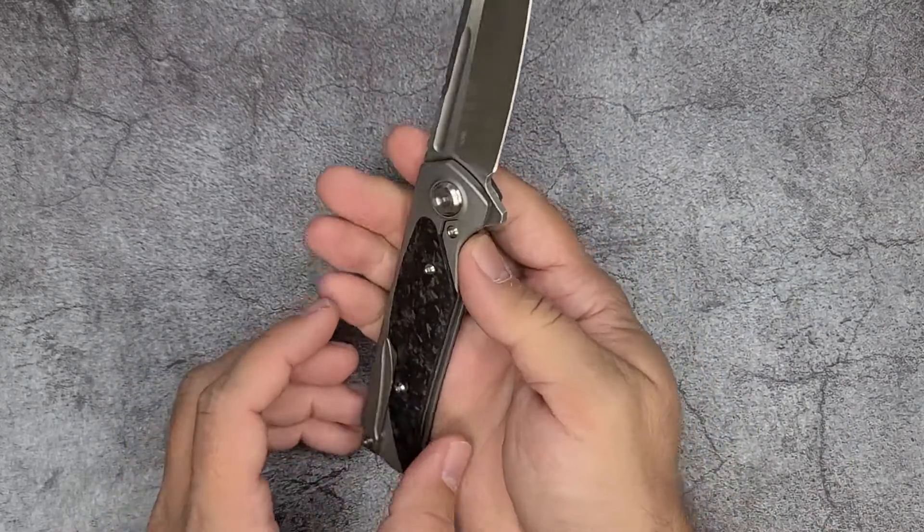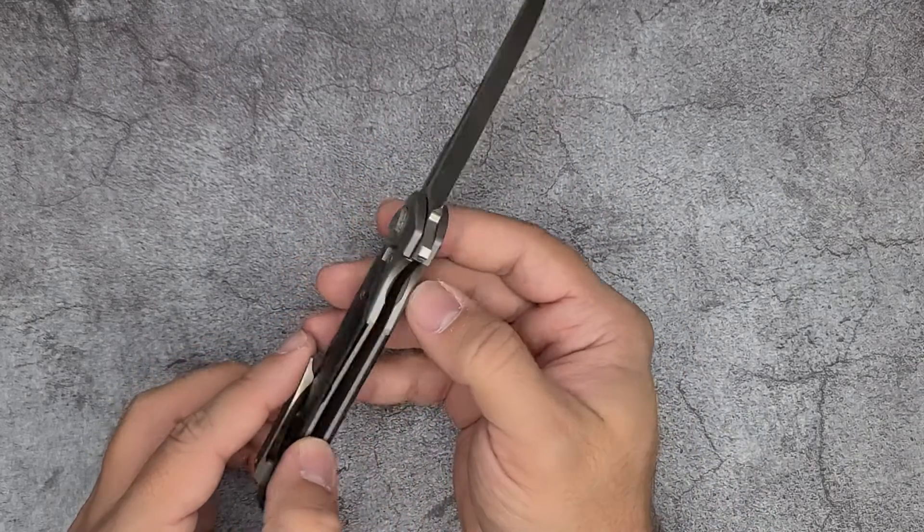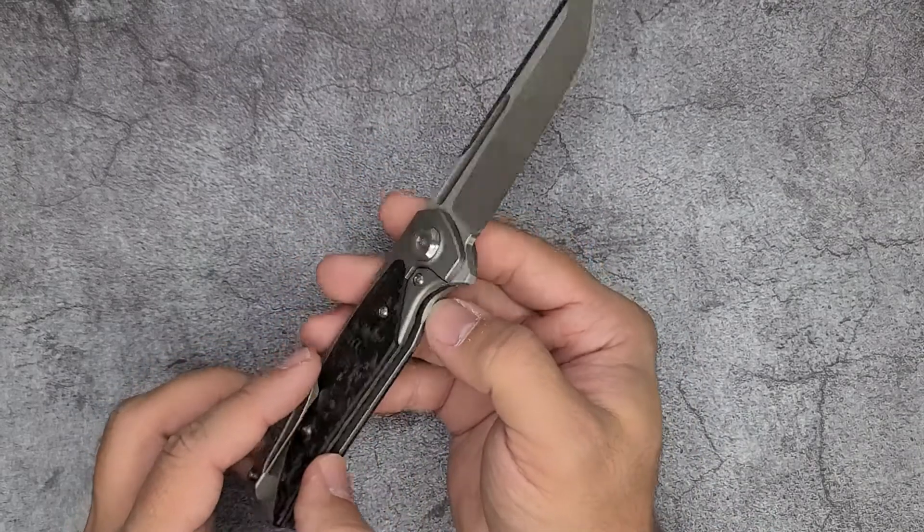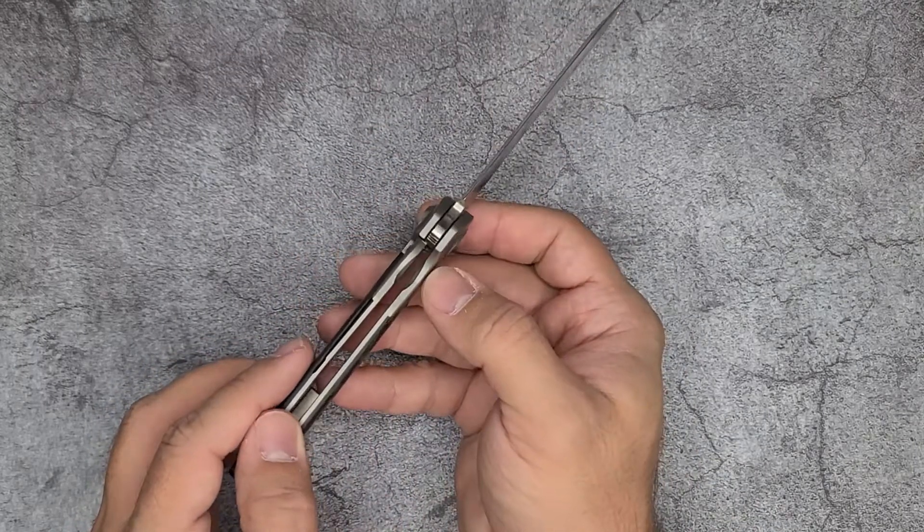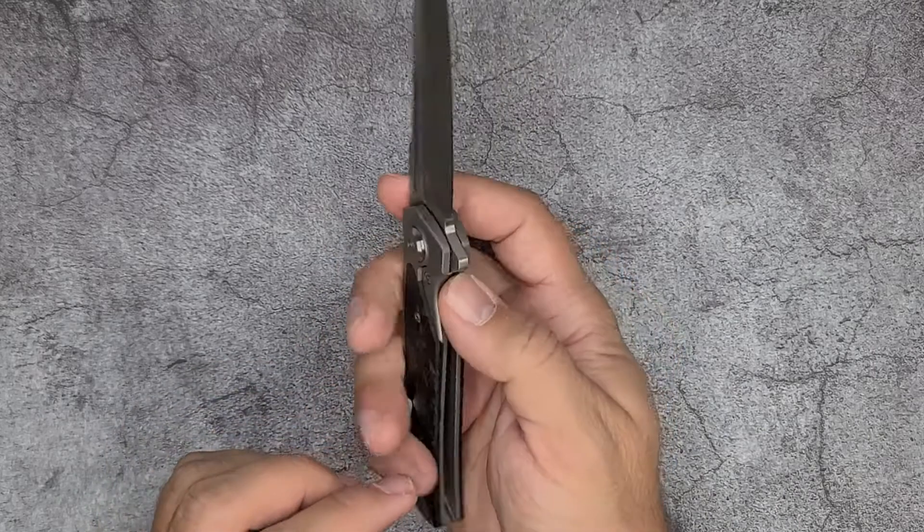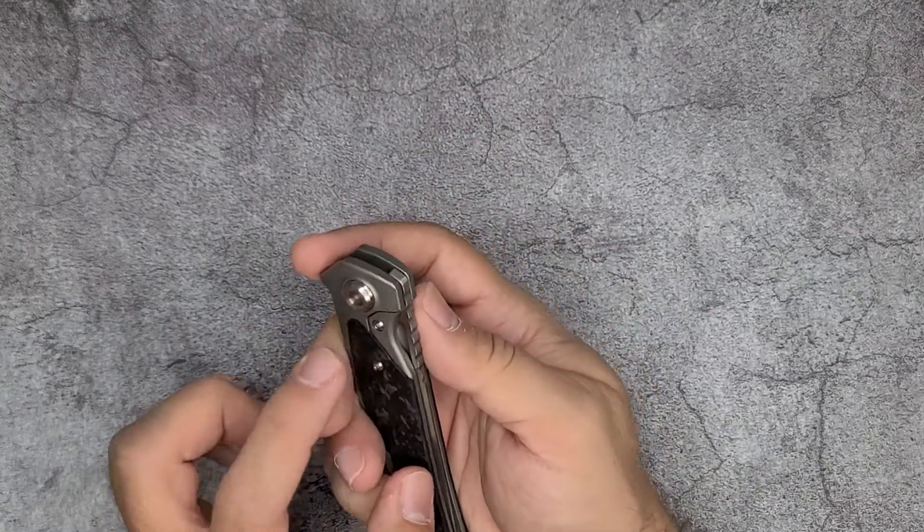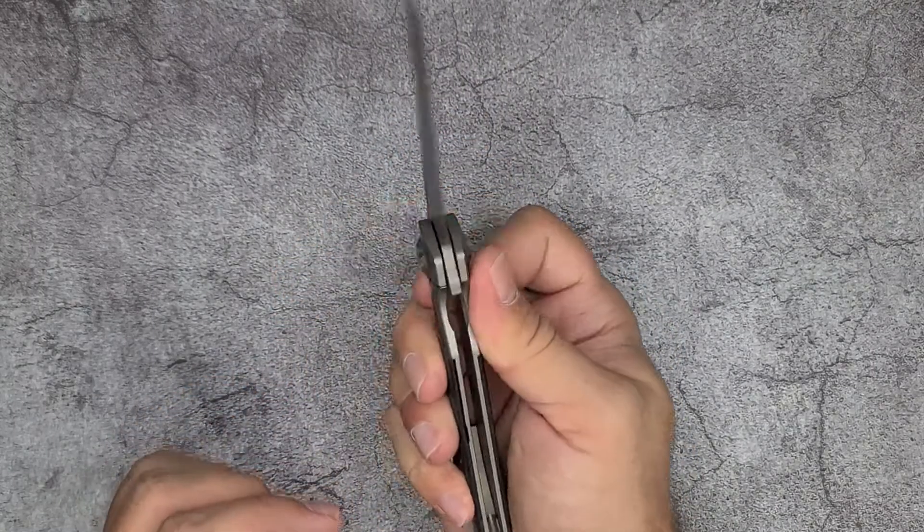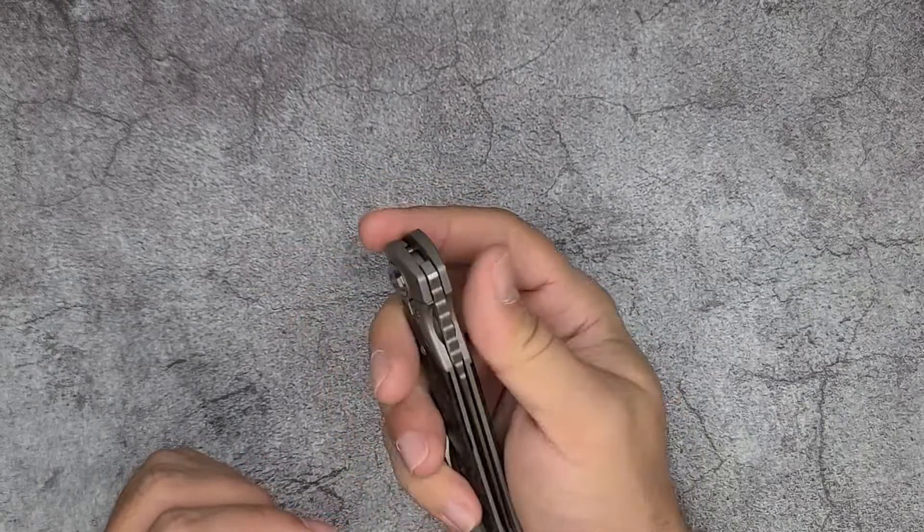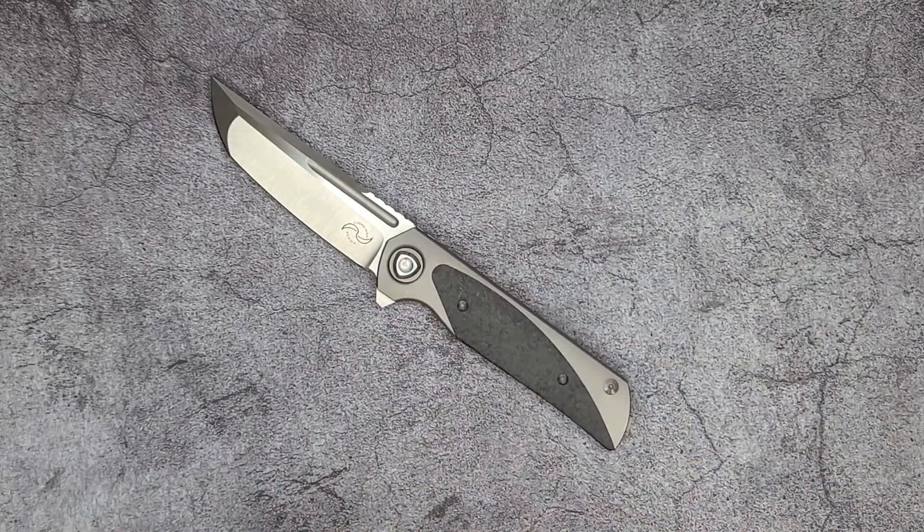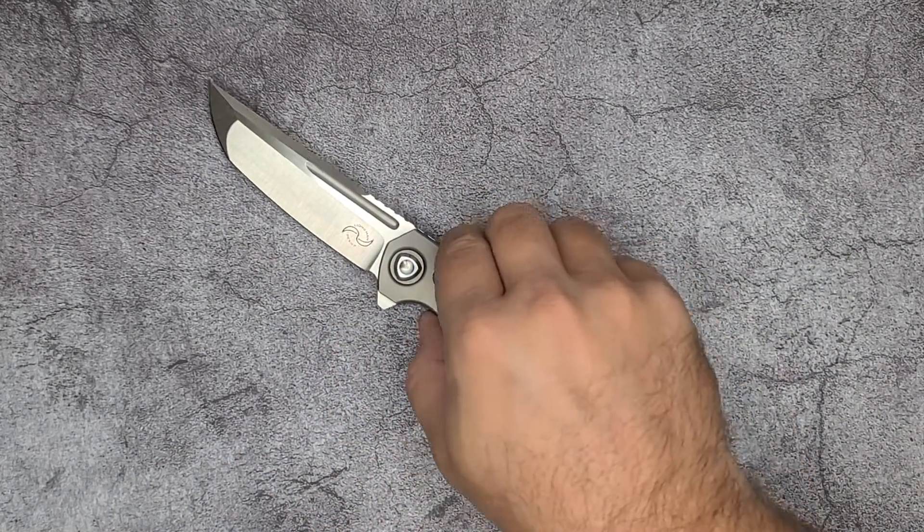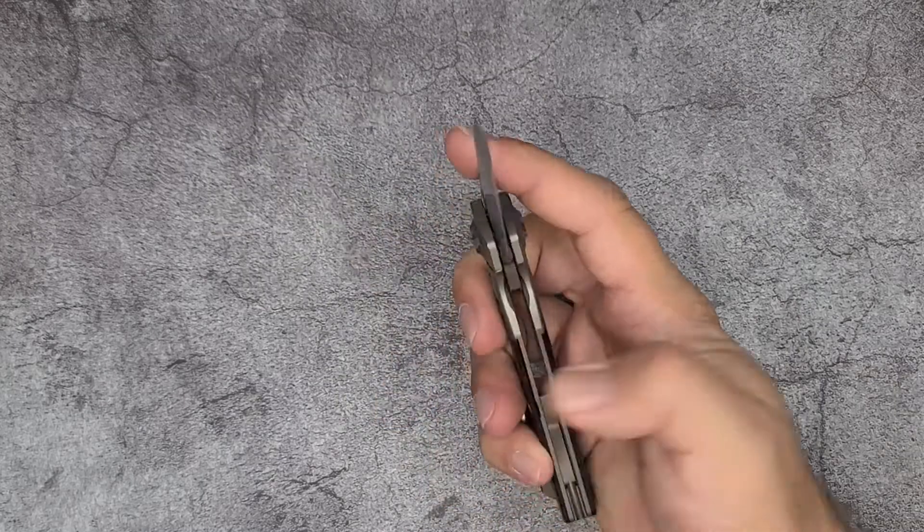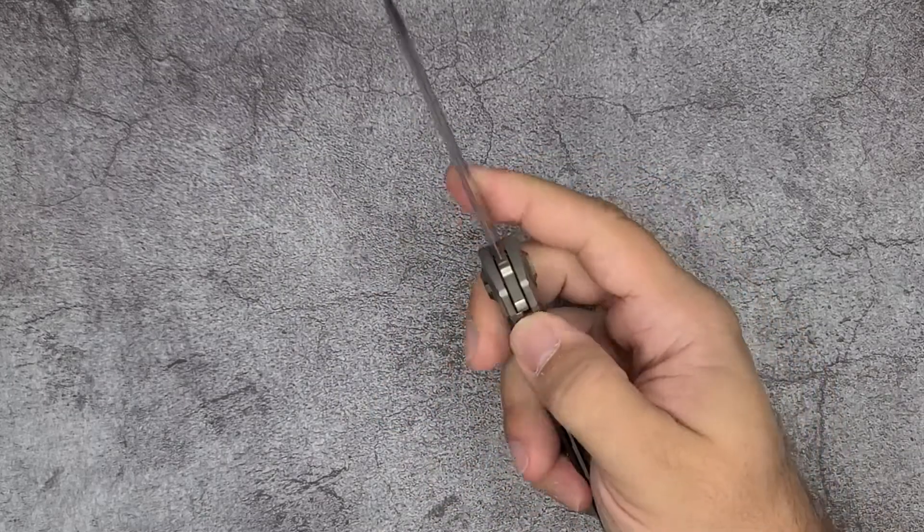You do have an over-travel stop and a lock bar insert to help with durability.